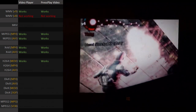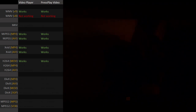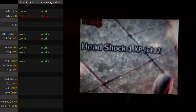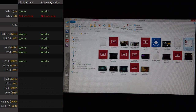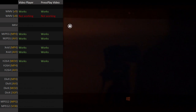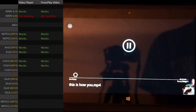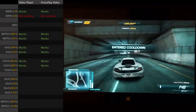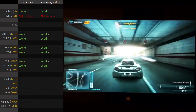H.264 works fine with the MOV container. What about H.264 in an MP4? H.264 in an MP4 works fine.